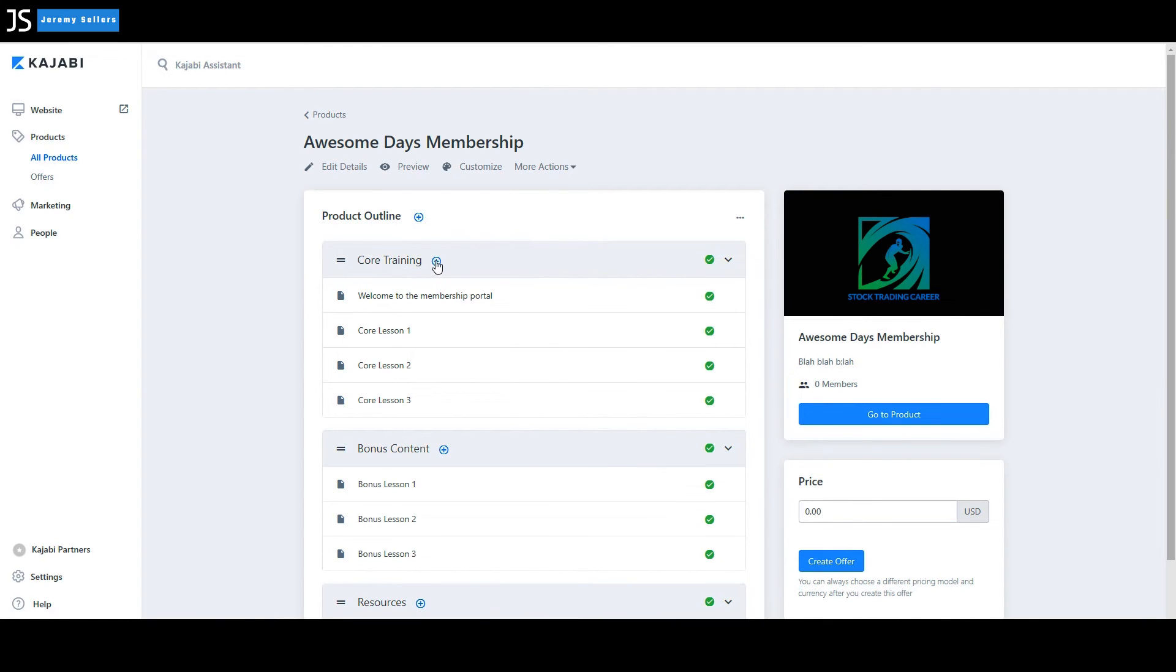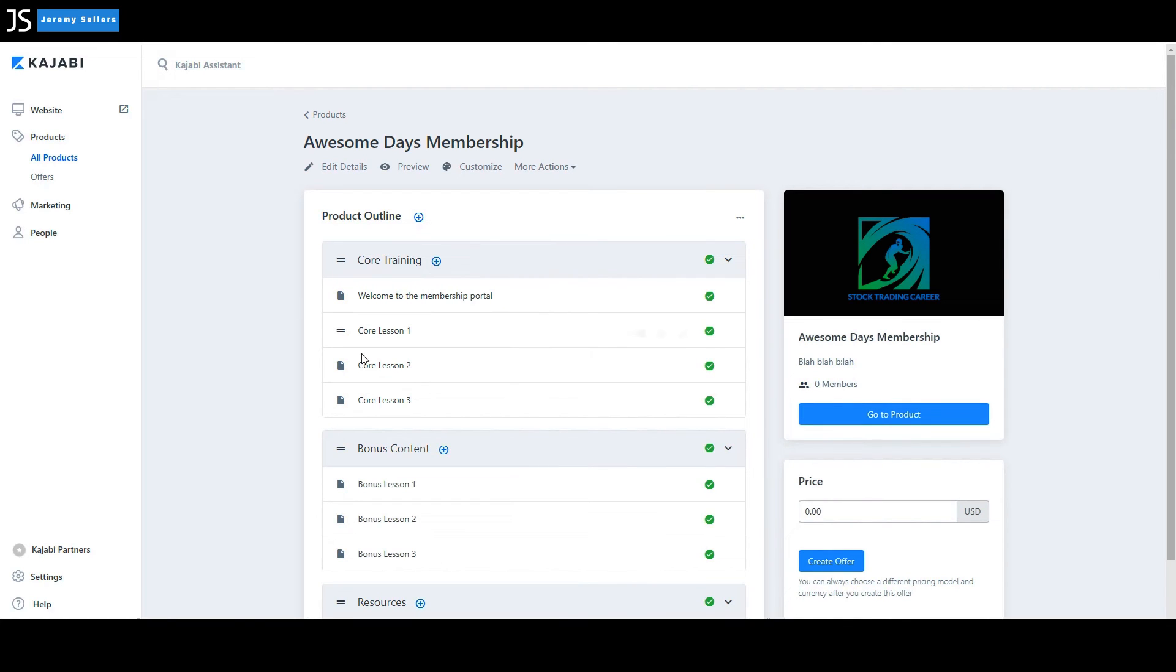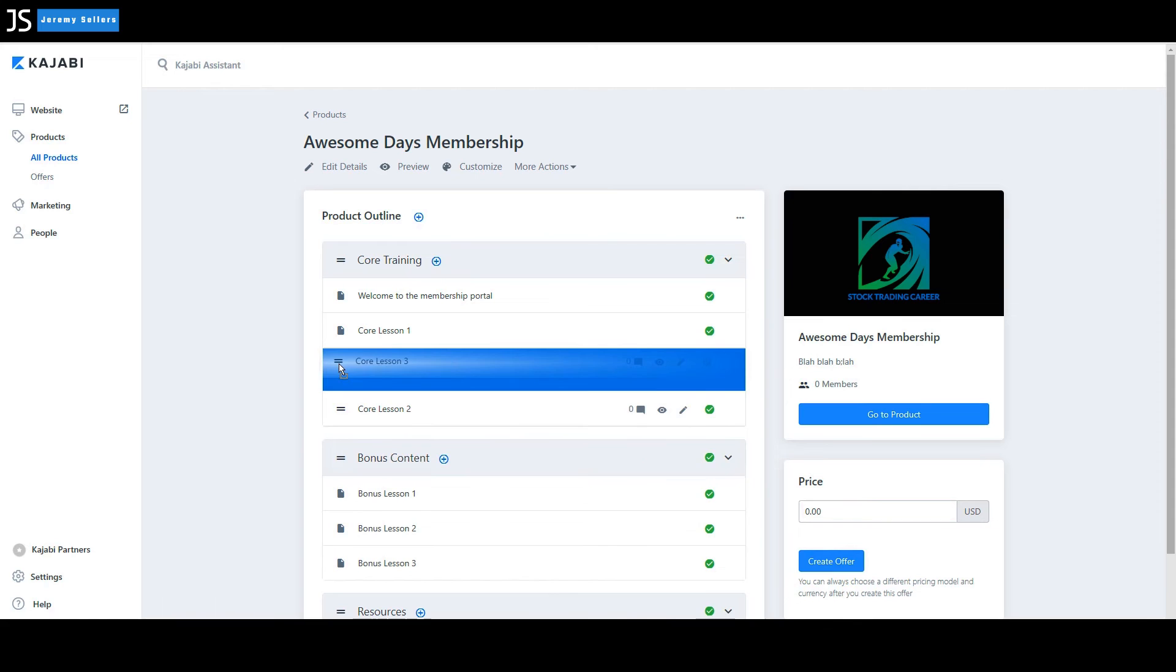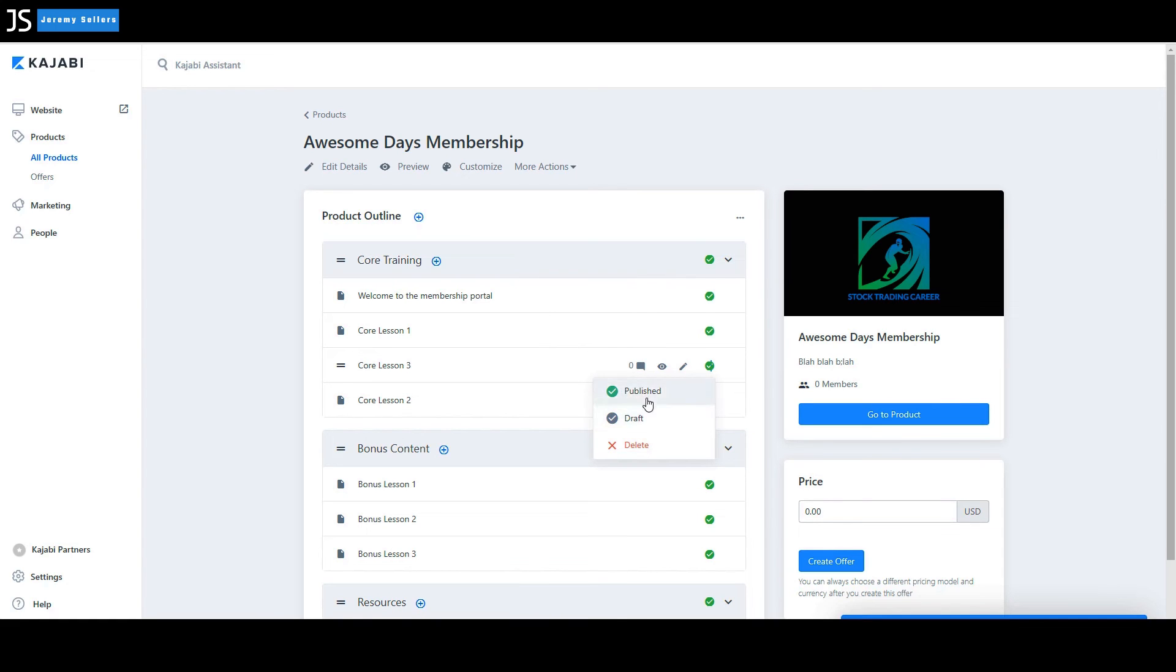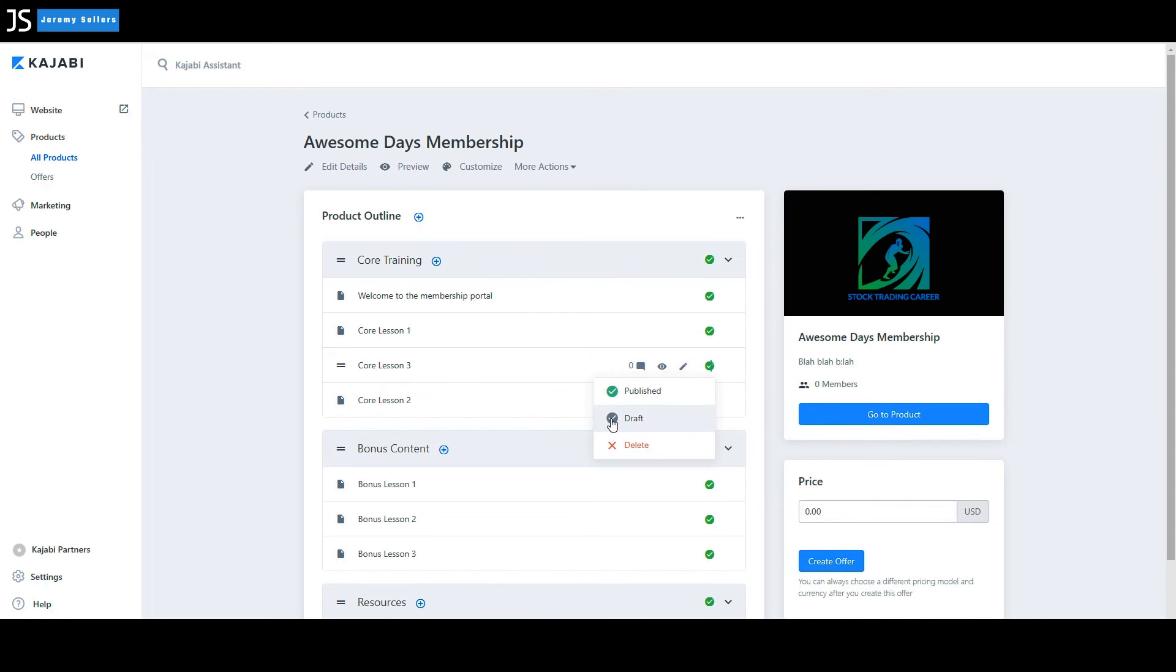Go here to core training. If you wanted to add something, you could add a post or add a sub category. If you wanted to move one of these, so you wanted to move the lesson three up here to lesson two and move lesson two down, you can do that. You can also delete these, publish, draft, or whatever you want.